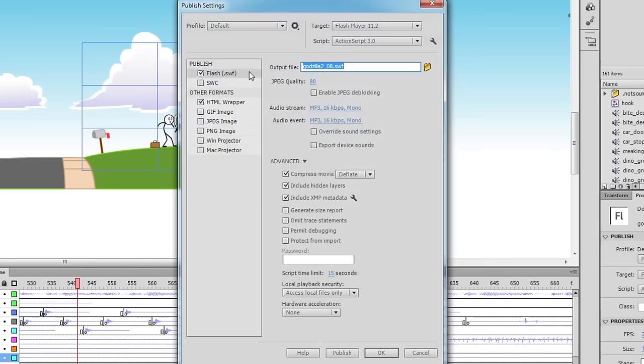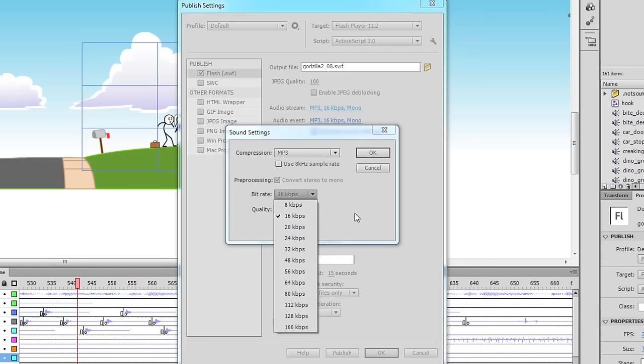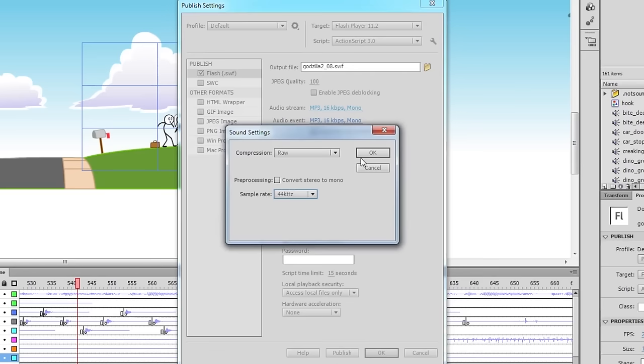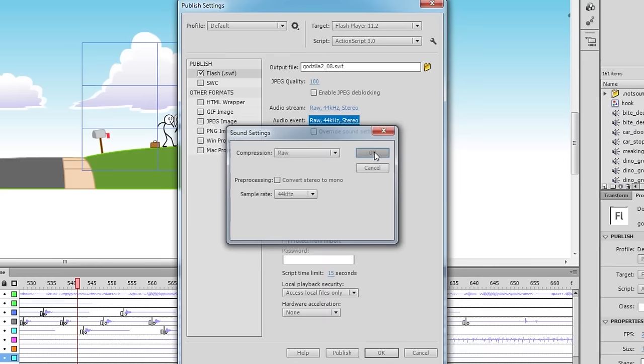Set JPEG Quality to 100 and change the settings in each of the audio stream and audio event. Right now it's set to an extremely low quality. This is the default setting that Flash gives you in order to reduce file size. Since we don't need to save file size with this step, we should go as high quality as we possibly can. I usually choose RAW, uncheck Convert Stereo to Mono, and Sample Rate 44kHz. Click Publish.